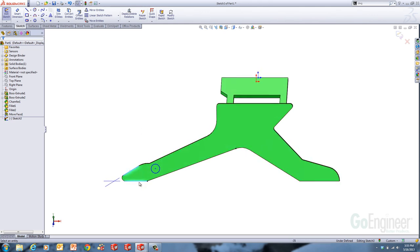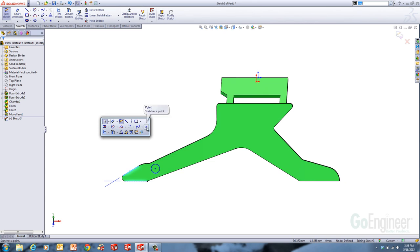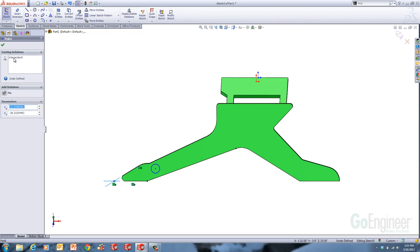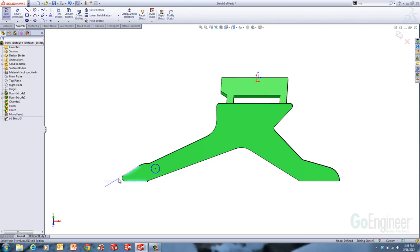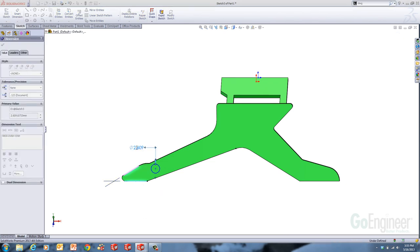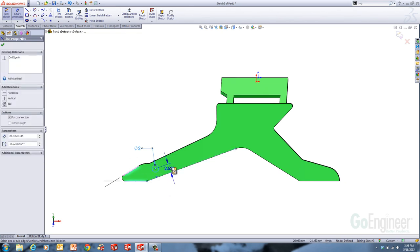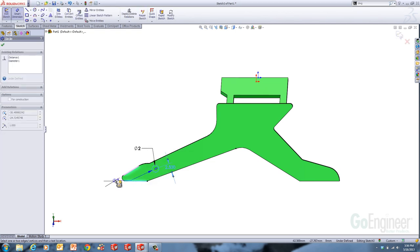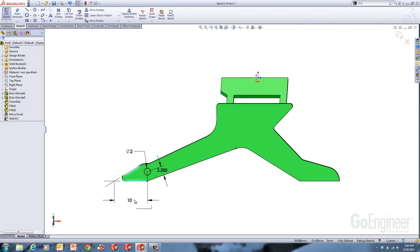With two edges preselected, when I click Sketch Point — which you can put on your shortcut toolbar — it places a virtual sharp point at the intersection automatically. If these edges ever change, that point will always be at the intersecting location. When it's a virtual sharp, it changes appearance based on your virtual sharp settings in document properties; mine is set to ANSI standard, so it creates extension witness lines. Now I can go in and put the dimensions on: a 2 millimeter diameter, 2.5 millimeters off the copied line, and 10 millimeters from the virtual sharp point. That locates the first hole.